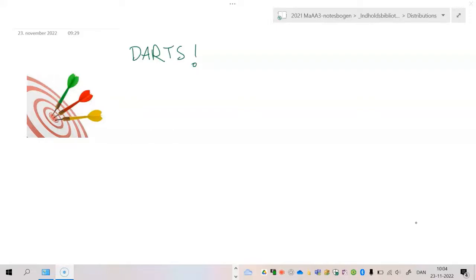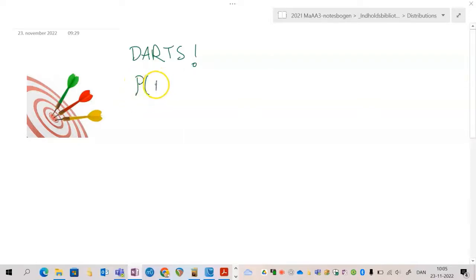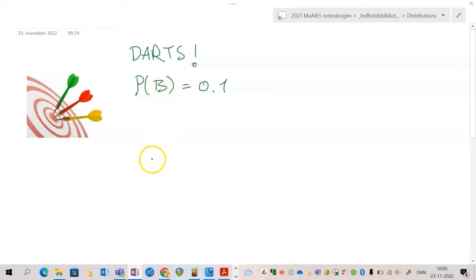Let's consider a game of darts. Over a period of time you played darts and figured that the probability of getting a bullseye is approximately 10% or 0.1 — that is what you expect when you play. So the probability of getting a bullseye, let's call it B, equals 0.1. Since we only have two outcomes — either you hit bullseye or you miss — the probability that you miss must be 0.9.